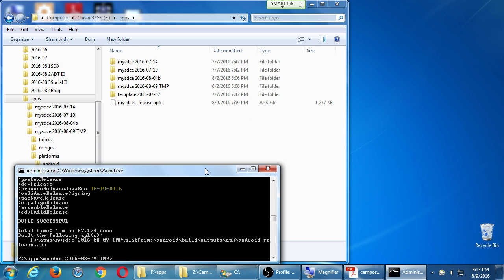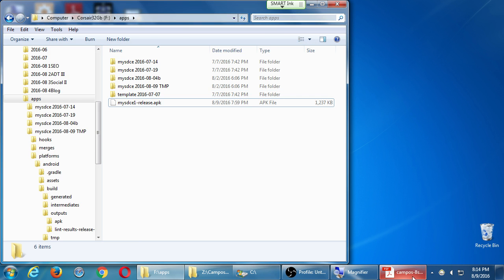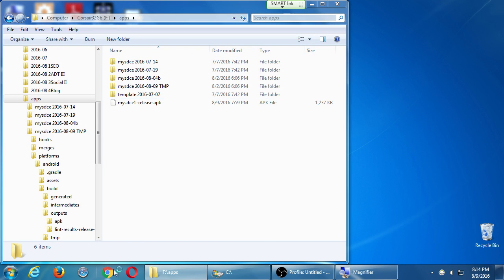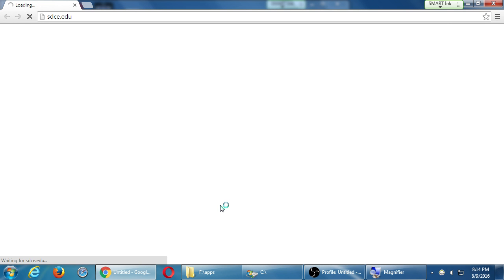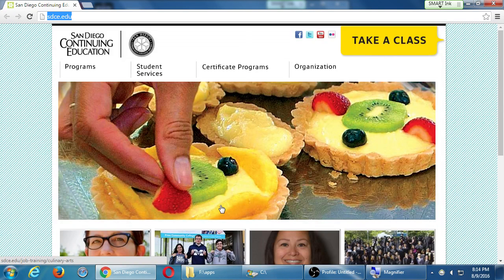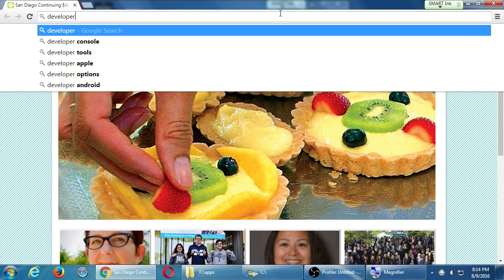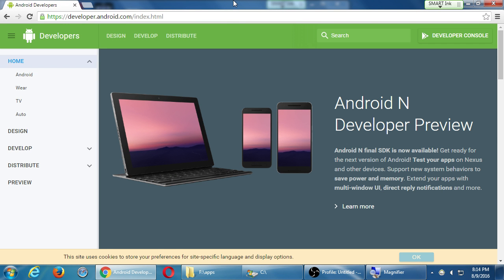I'm going to close command prompt and open a web browser and go to developer.android.com. We're still calling it Android Developer Preview, even though we all know it's actually titled Nougat — Android N is Nougat. We've got Design, Develop, Distribute, and at the top right corner we've got Developer Console.